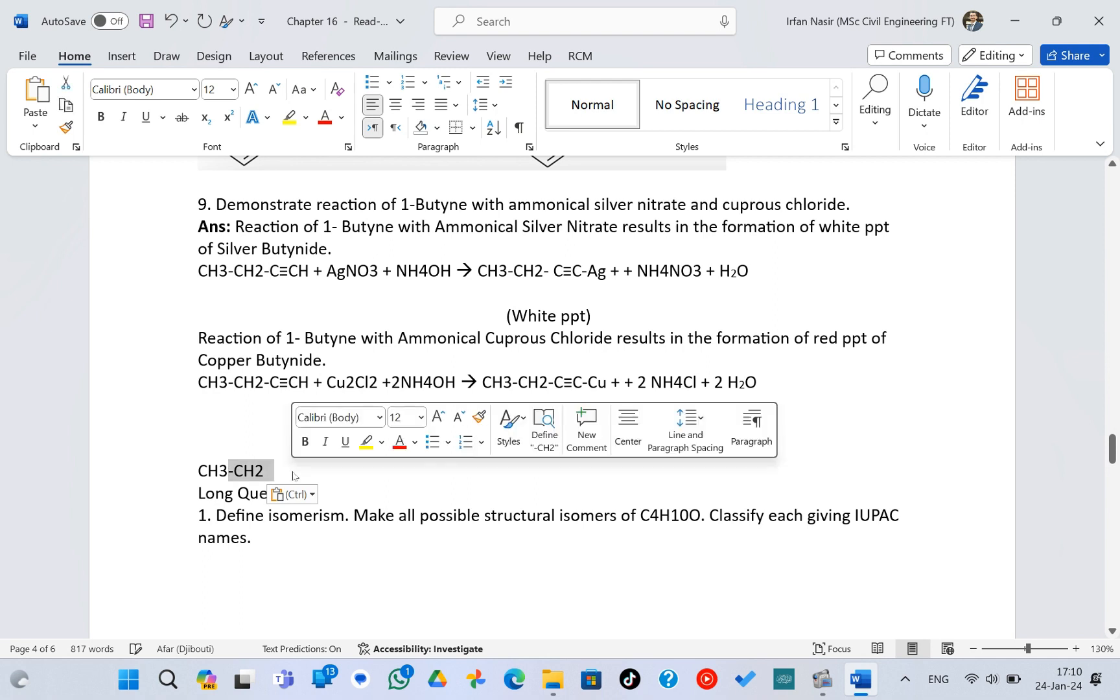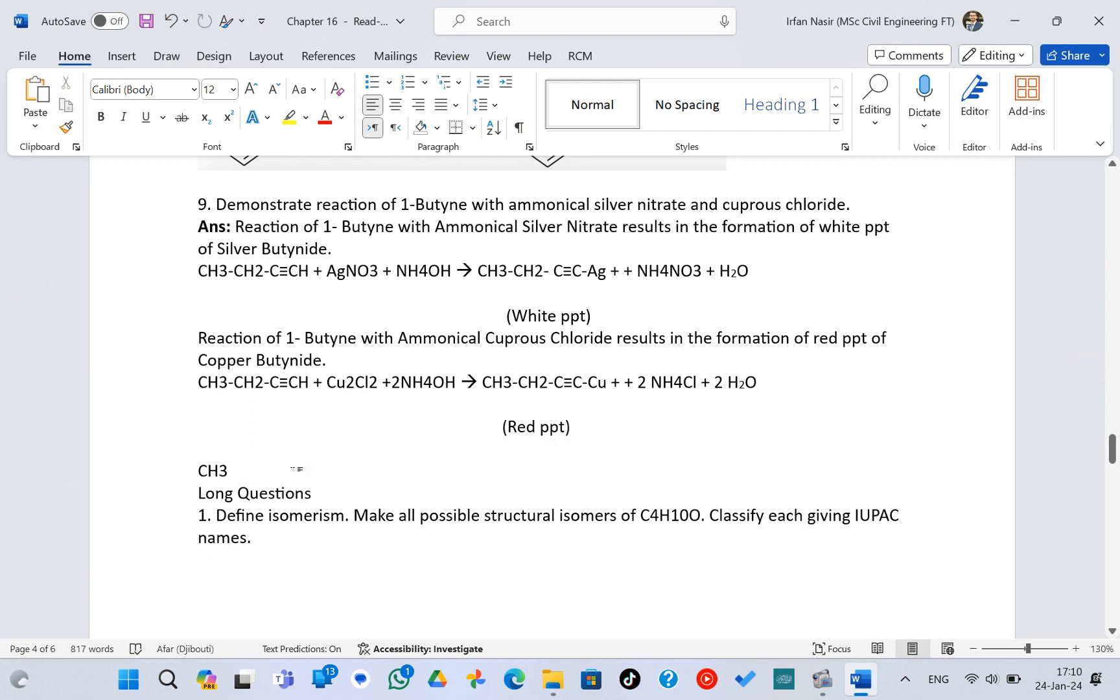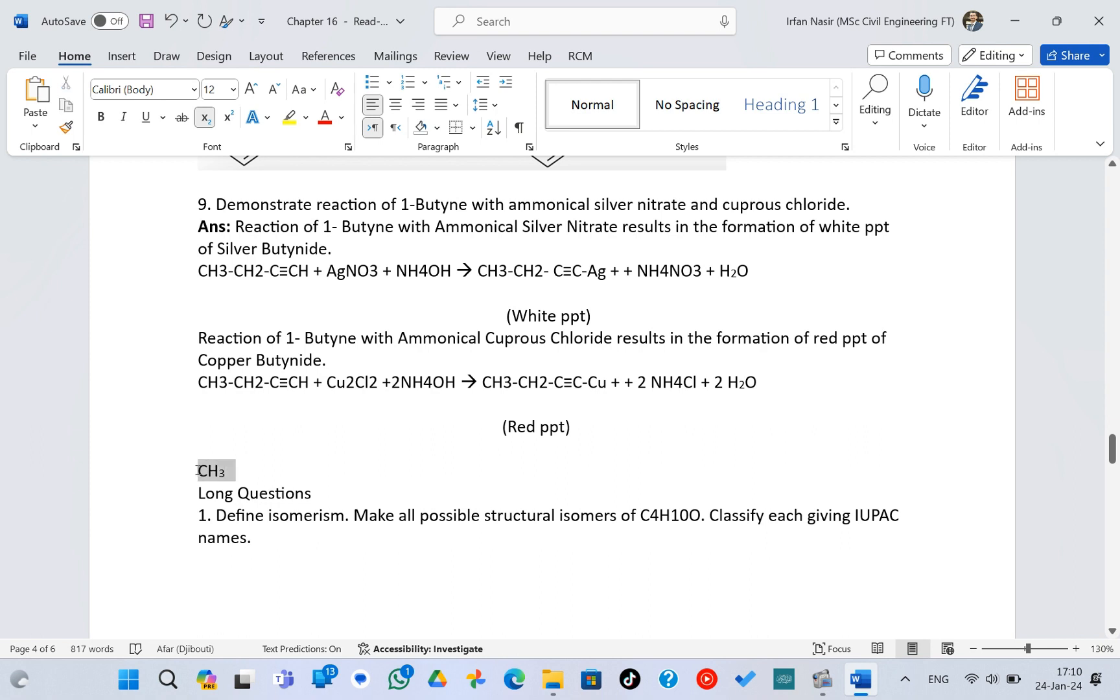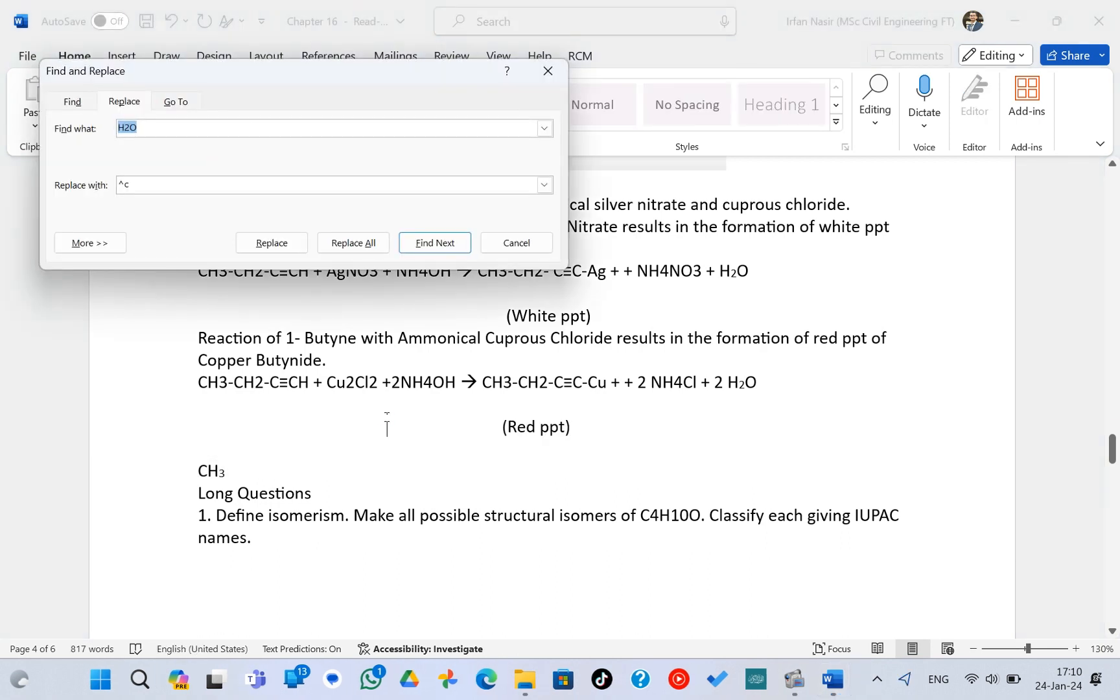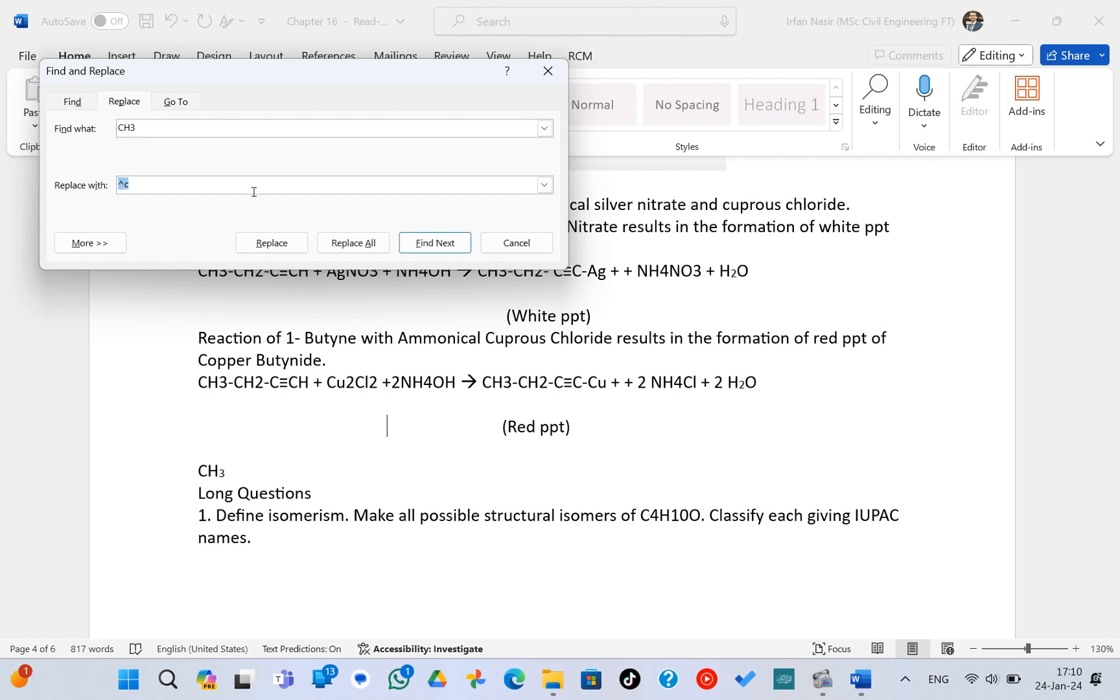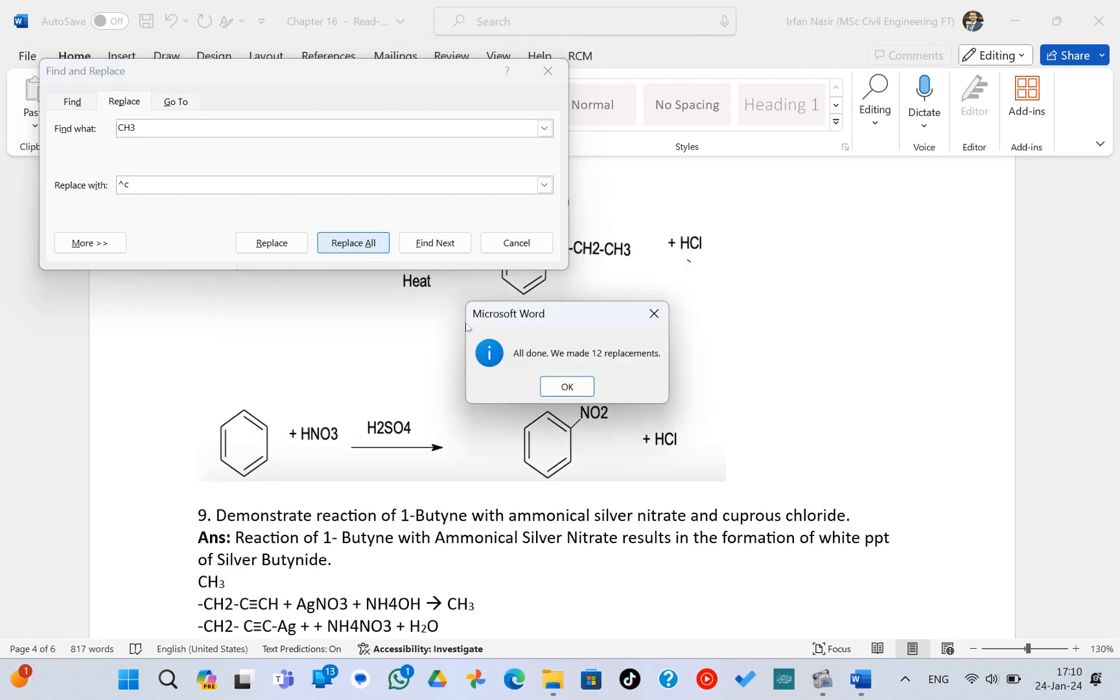make this three in subscript and copy this thing, go to Ctrl+H, write CH3, and then this is already written. So if I replace all, you can see it has made 12 replacements.